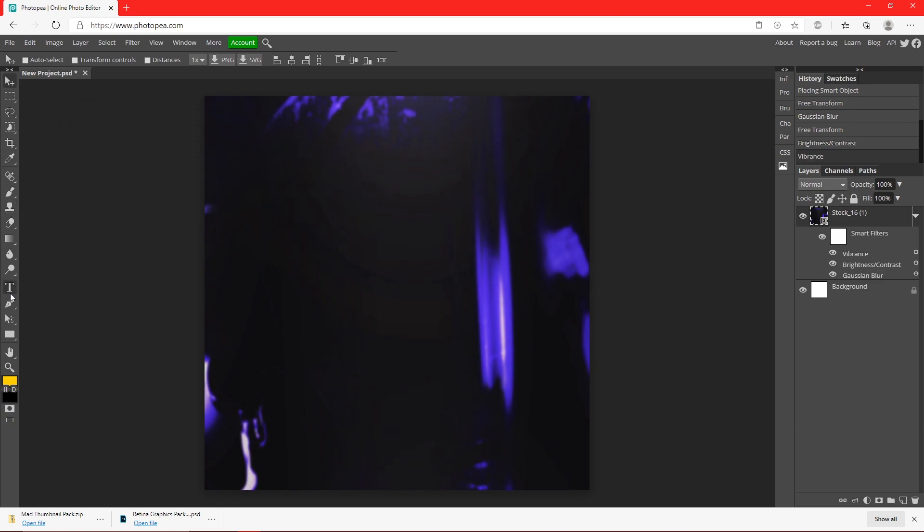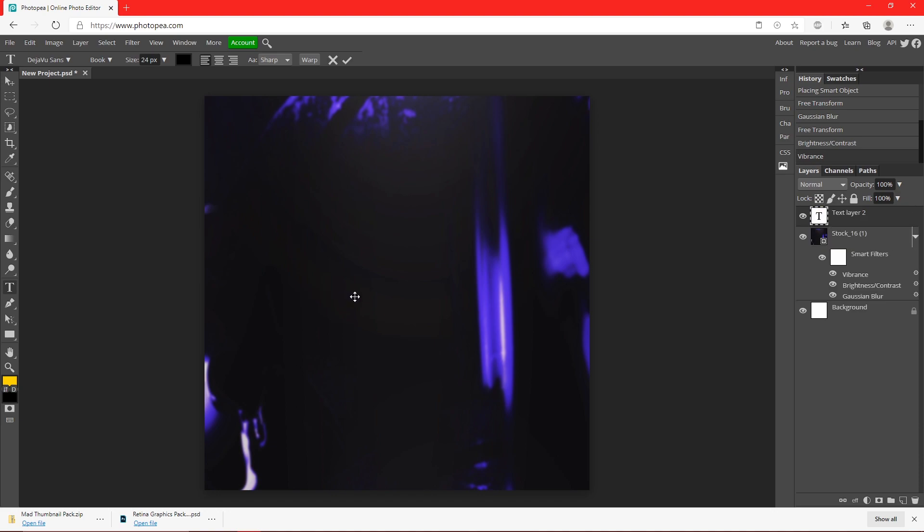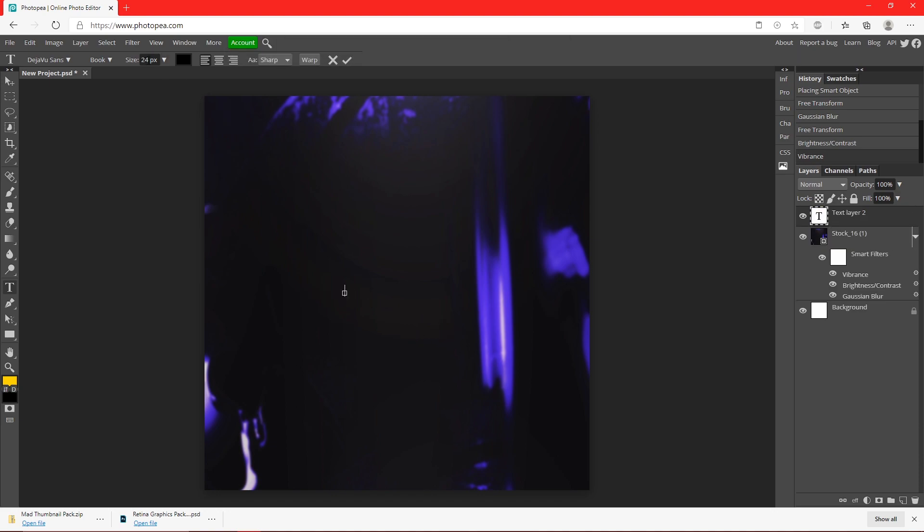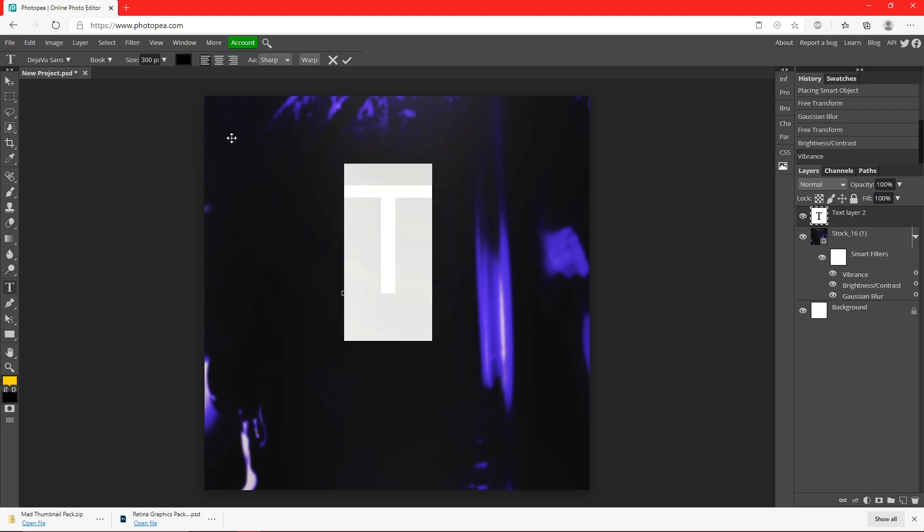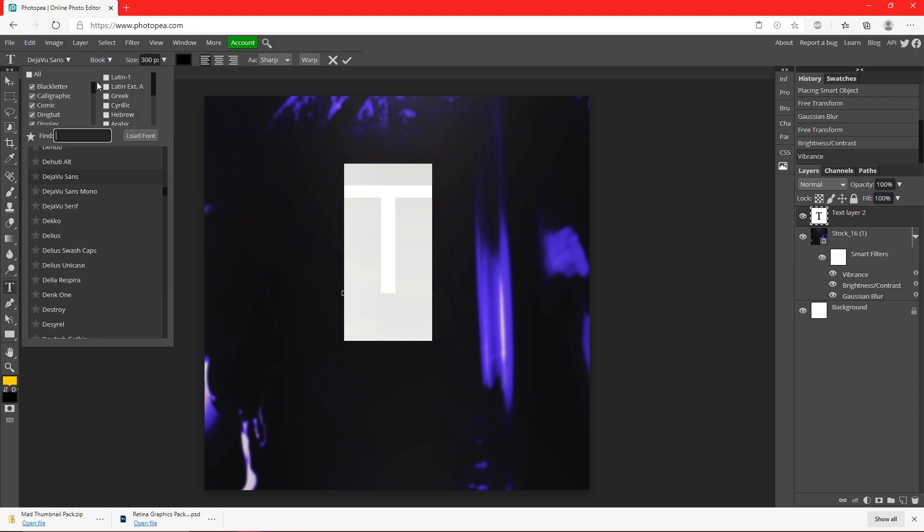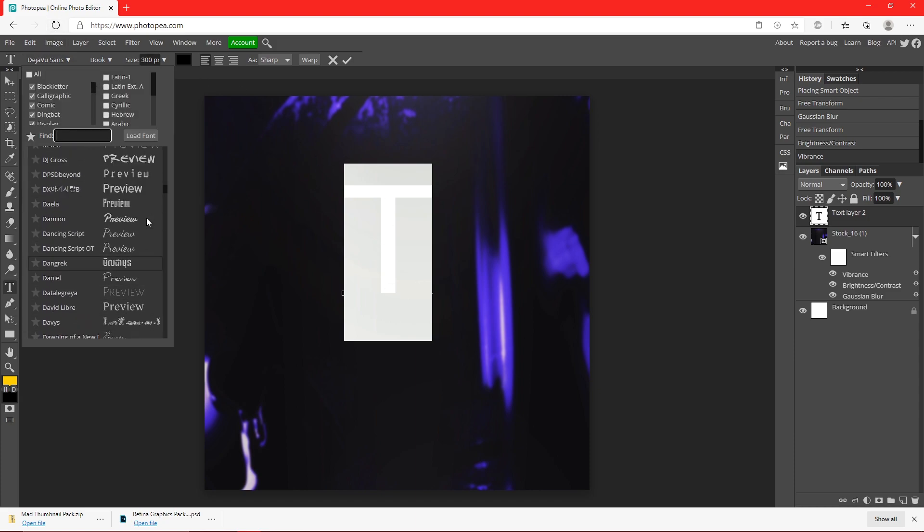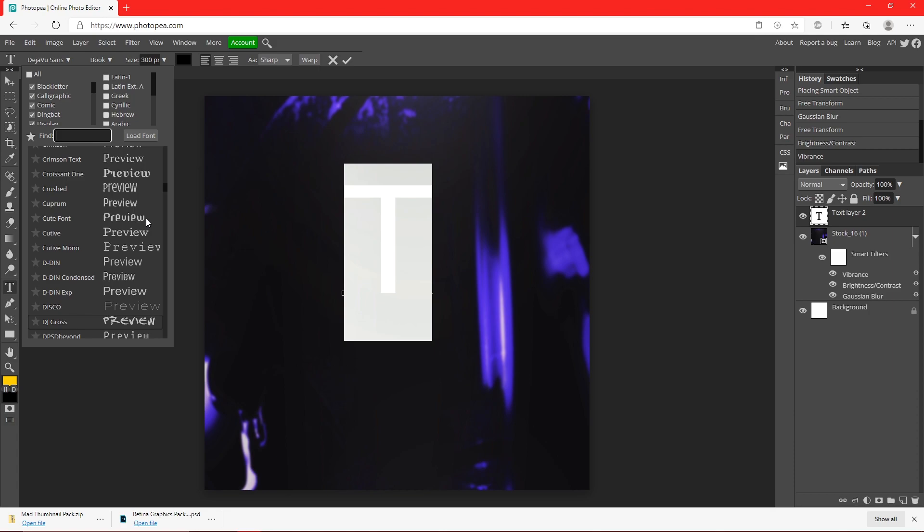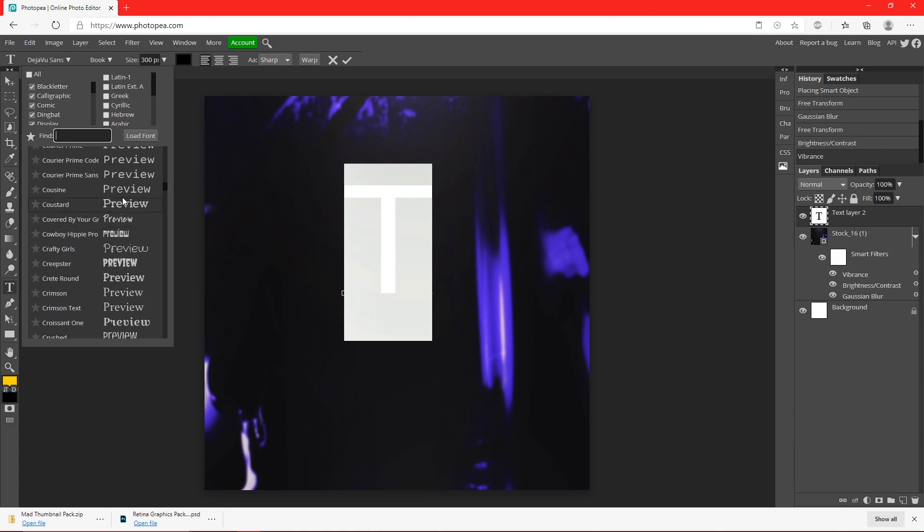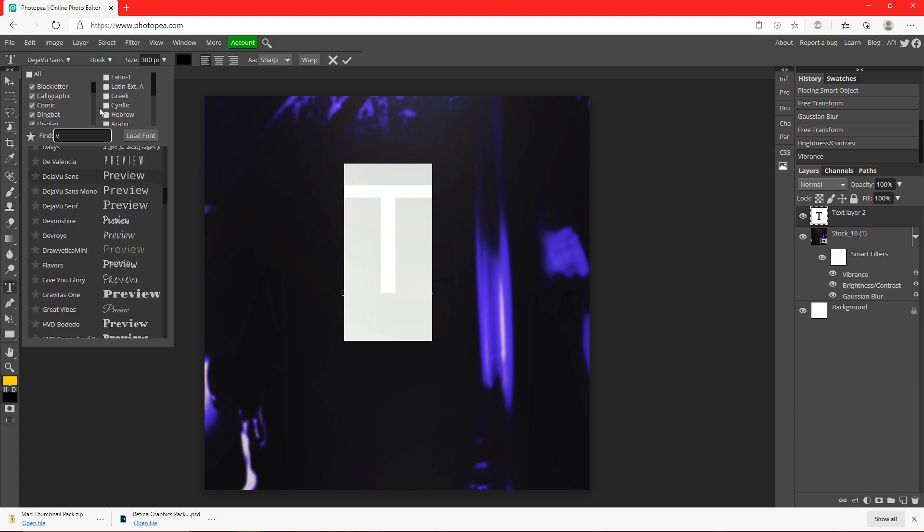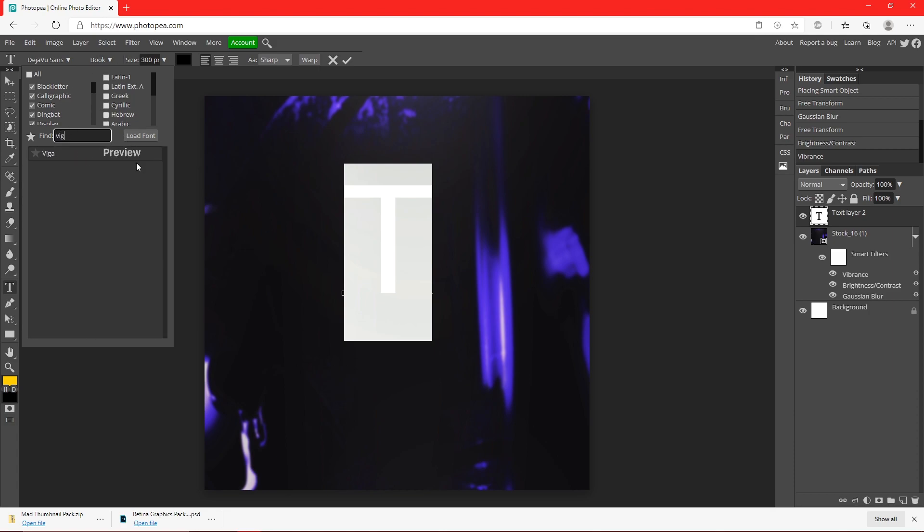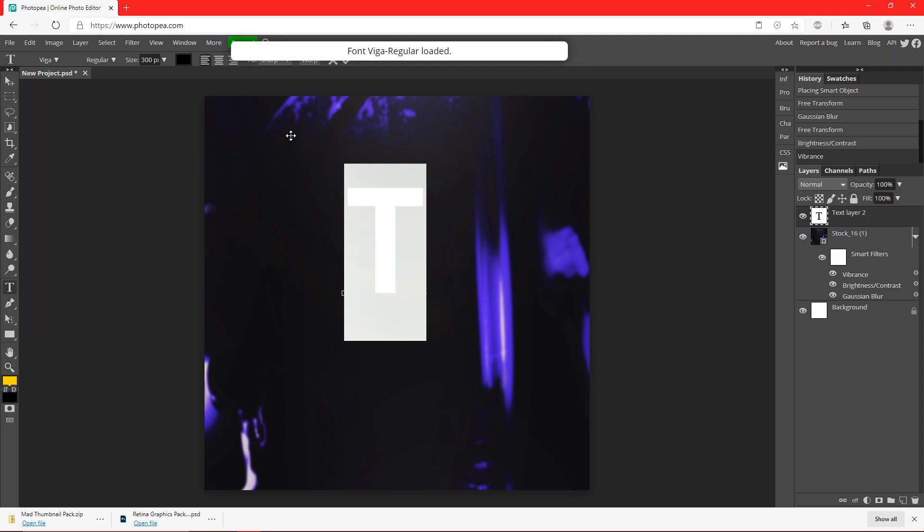Okay, so now what we're going to do is get our text tool. Click anywhere on your canvas, and we're going to resize this to about 300. Just type the first letter of your YouTube channel, so I'm just going to put the T because there's something I saw that you can do with the T that's really cool. So I'm just going to find a font. I'm going to use this one, Vega I don't know. Click on that.